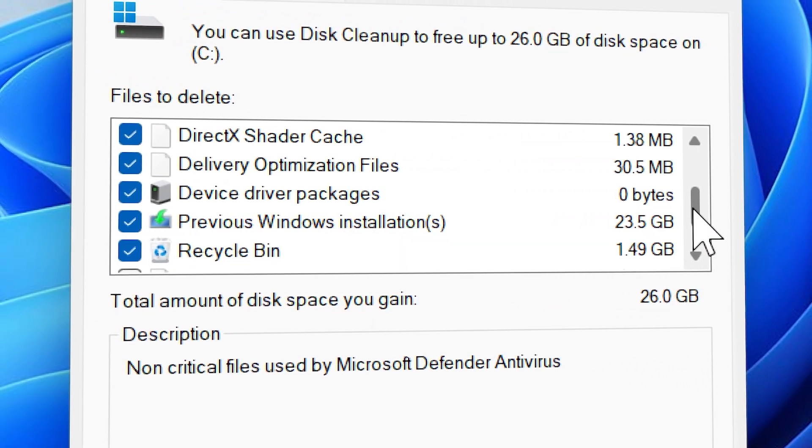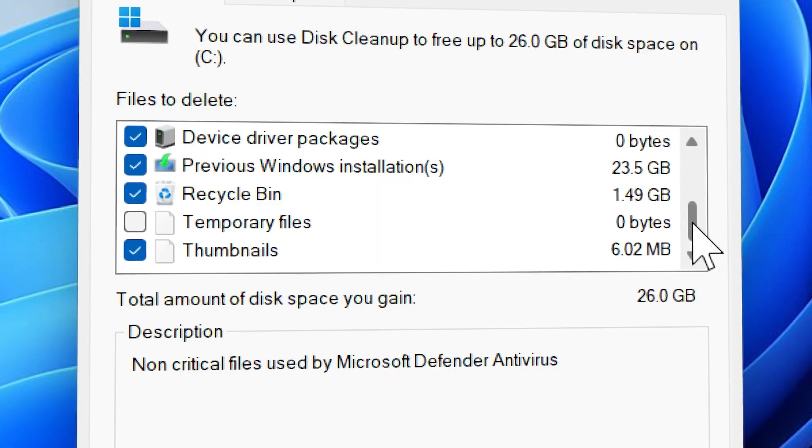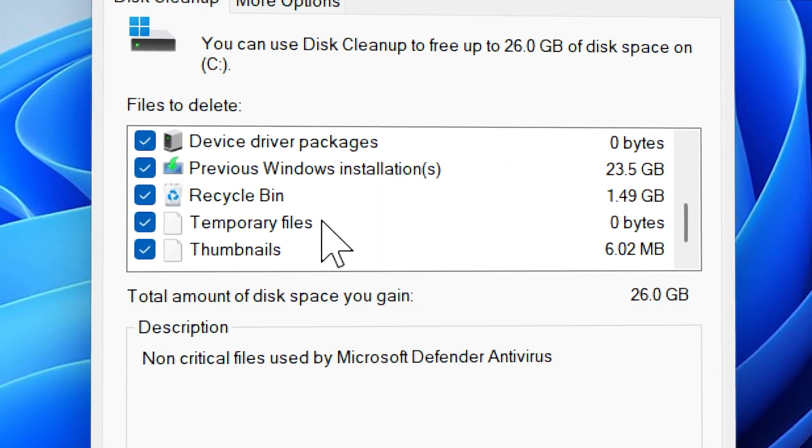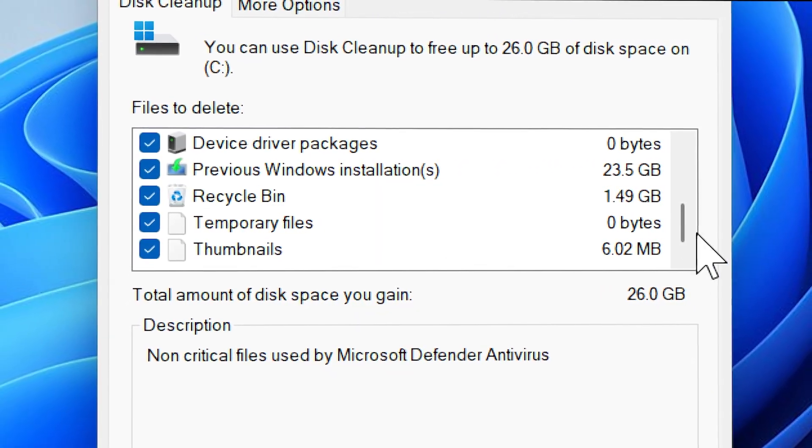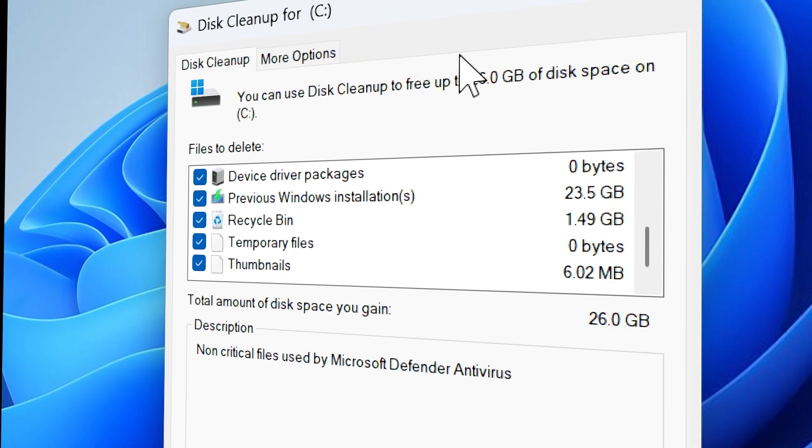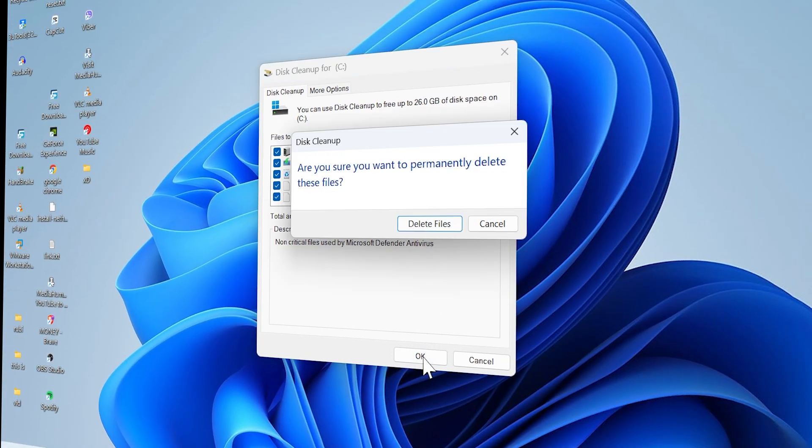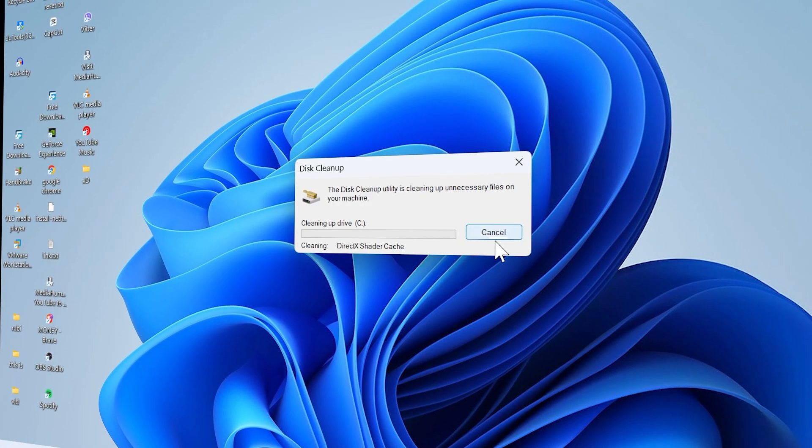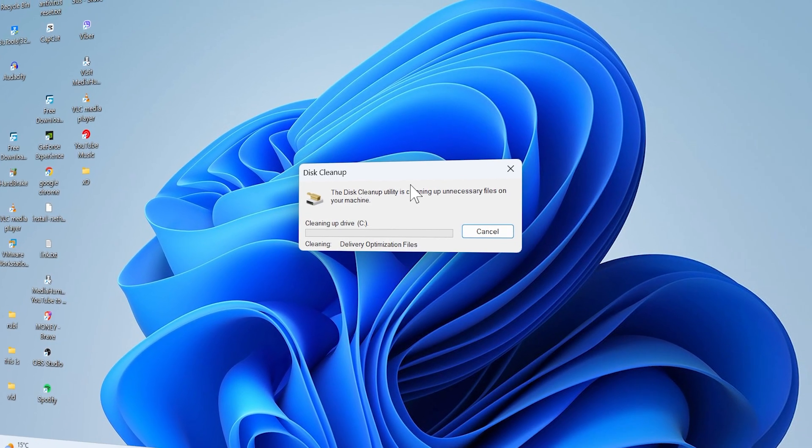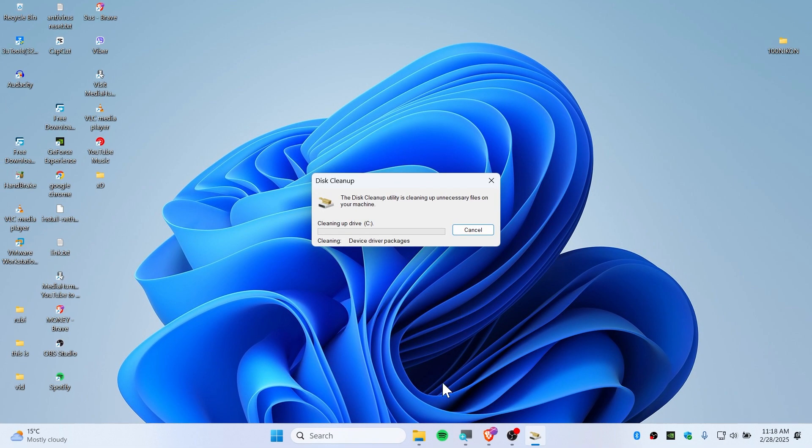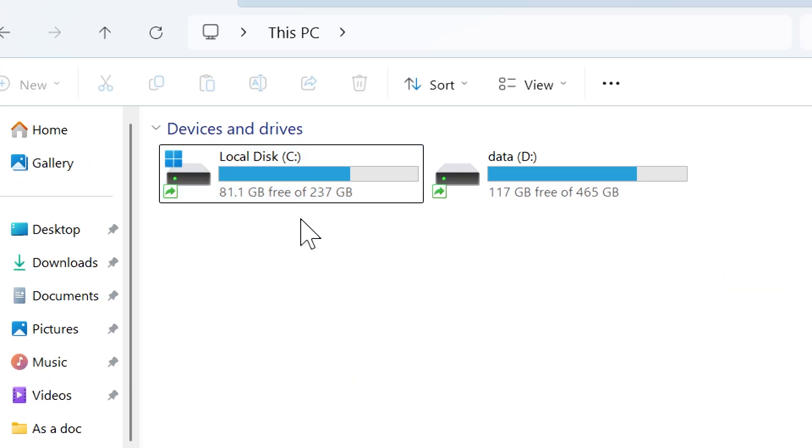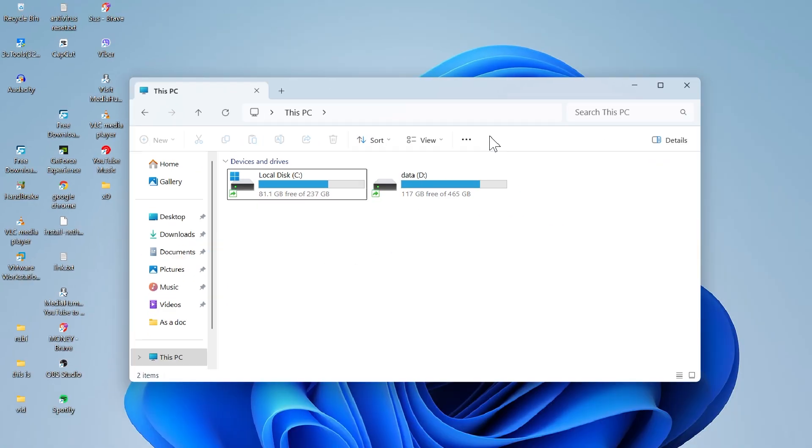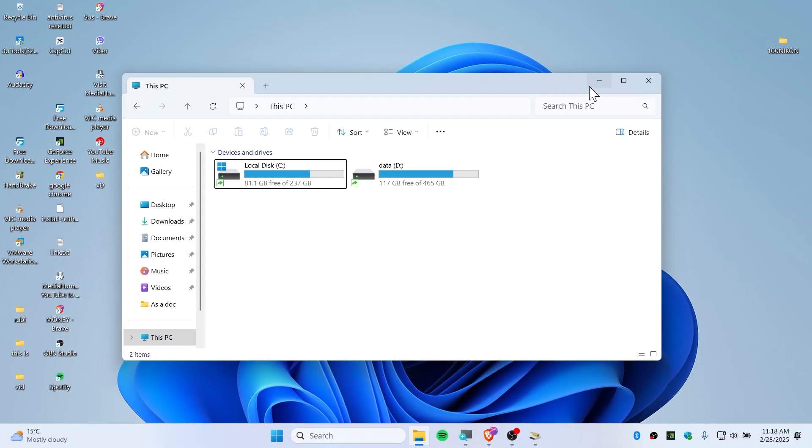If you have a recycle bin, make sure to choose that as well. I have to take them all. Now all you need to do is press OK and delete the files. This will take some while, so sit back, relax, and drink some coffee. You can also see my C drive right now, which is 81. Now this will reclaim all the storage that we have deleted.